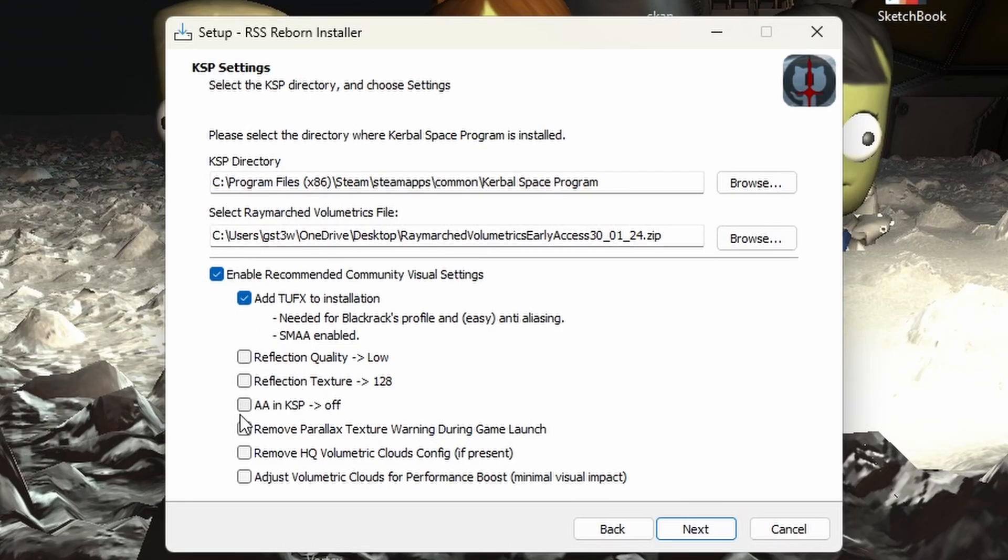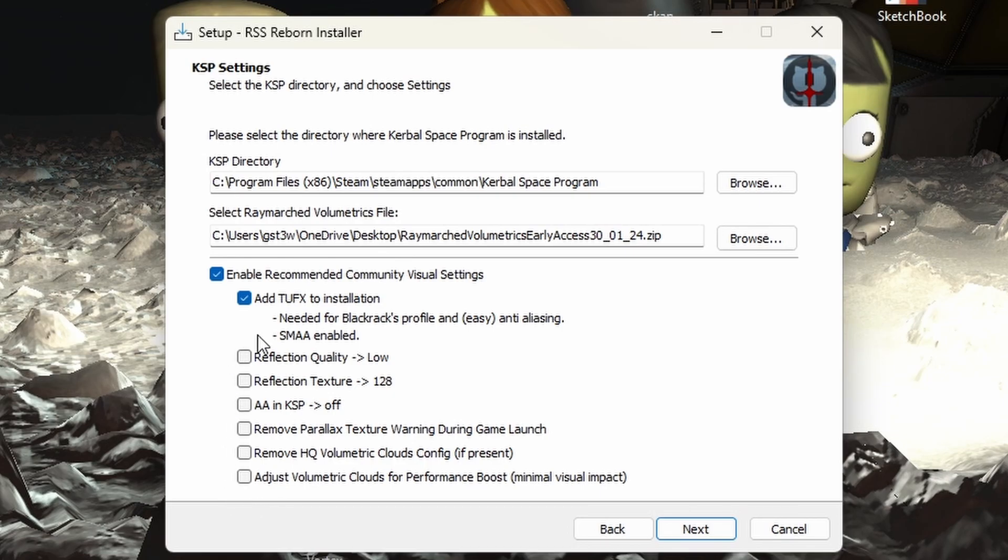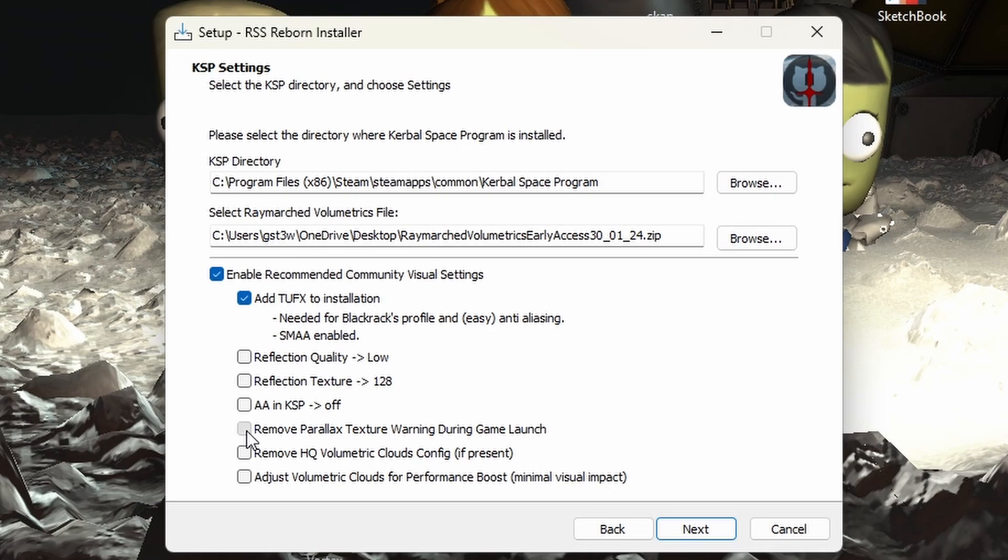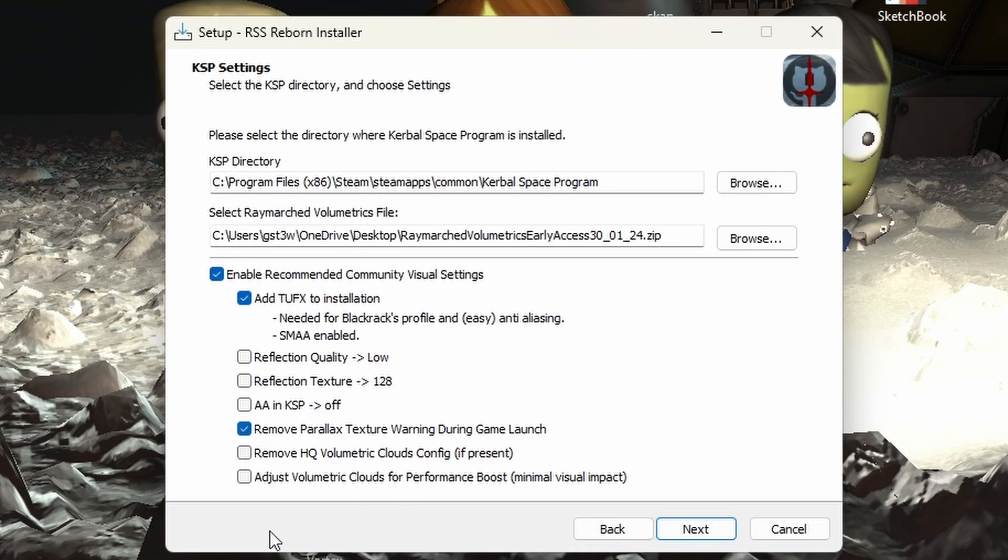And then we're not going to change anything else. These right here basically allow for better performance. My computer can handle it. So I'm going to go for better visuals. But if you want to change the reflection to low, the textures to a lower thing, if you want to, you know. Oh, I didn't actually notice this one. Remove parallax texture warning during game launch. That's the thing. I was going to say you have to press escape every single time, but that's good. See, I'm always learning.